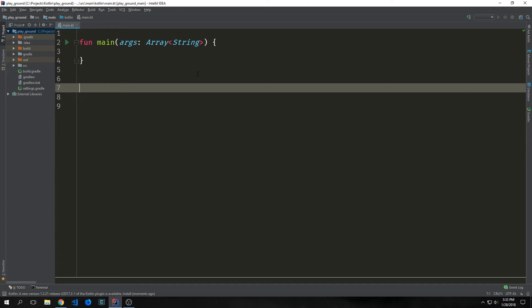Hey guys, welcome back to Introduction to Kotlin. My name is Tensor. Today we're going to be talking about object-oriented programming in Kotlin. Specifically, we're going to be learning about classes, constructors, and properties.